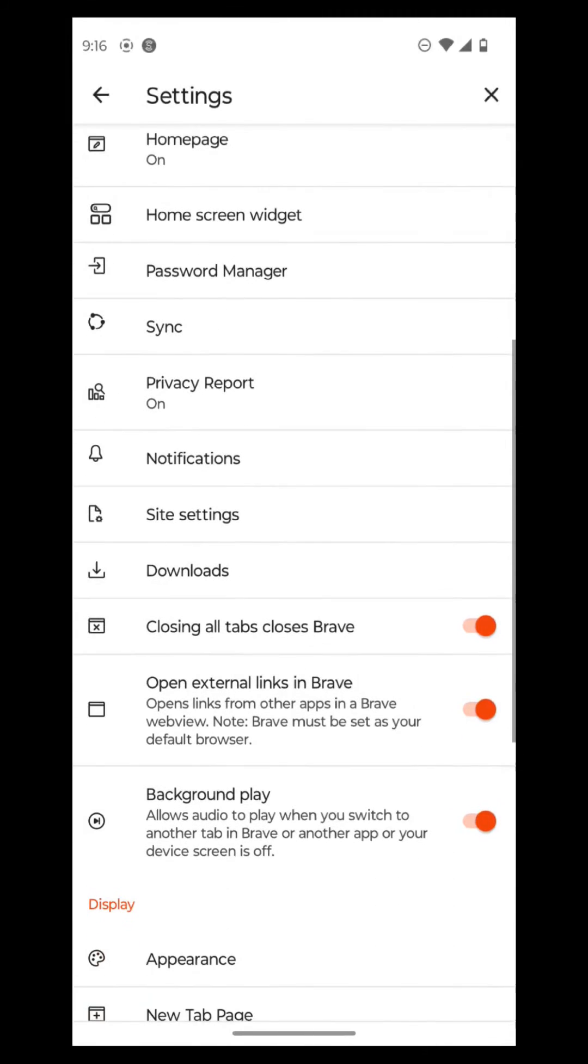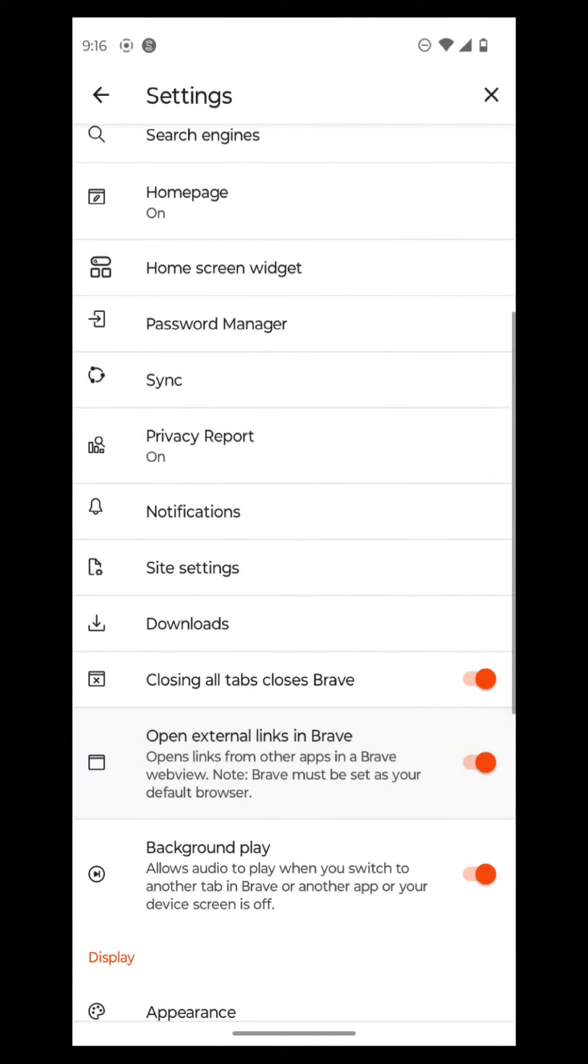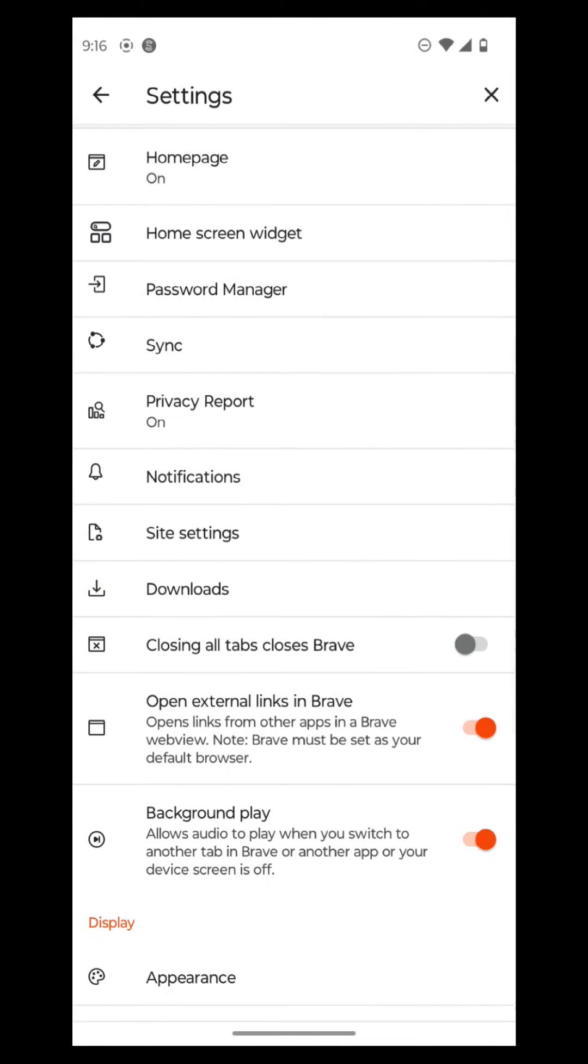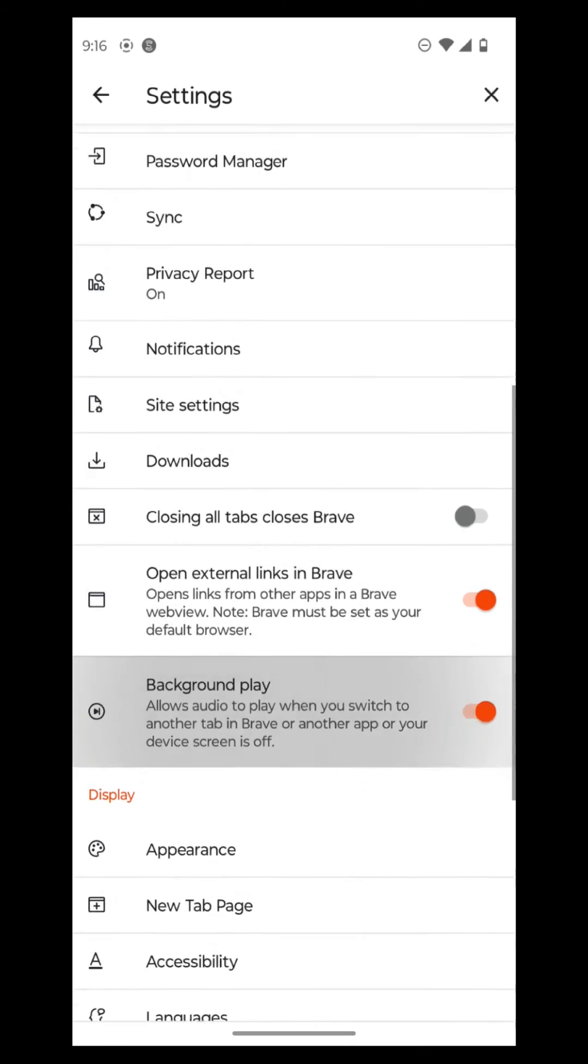And then it shows closing all tabs closes Brave. So if you don't want that to happen, you can just turn it off like this. And then open external links in Brave. You can leave that on. And that's your background play. Allow audio to play in the background when you switch to another tab or another app and your device is off.